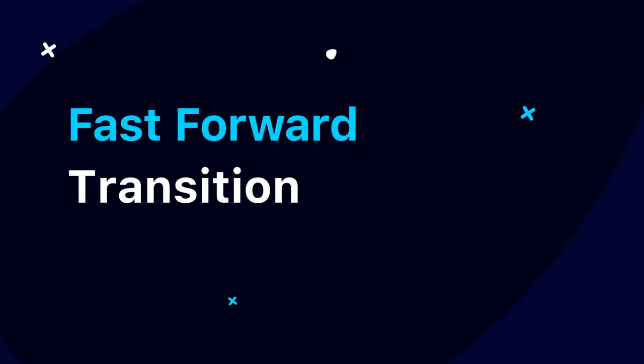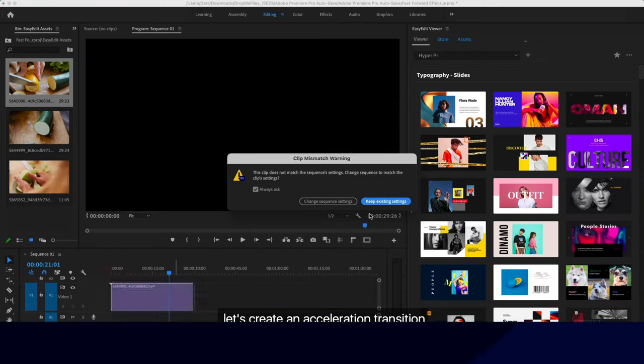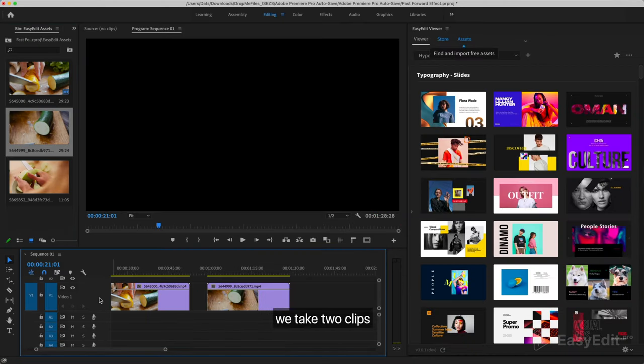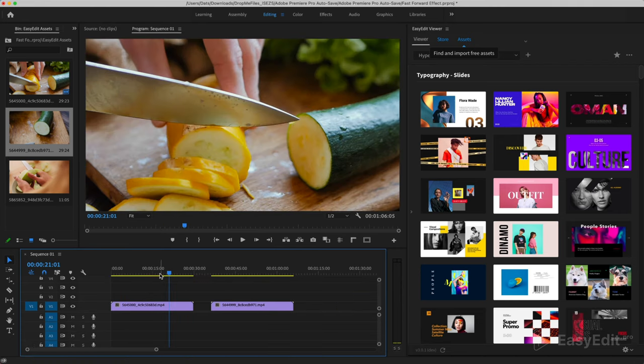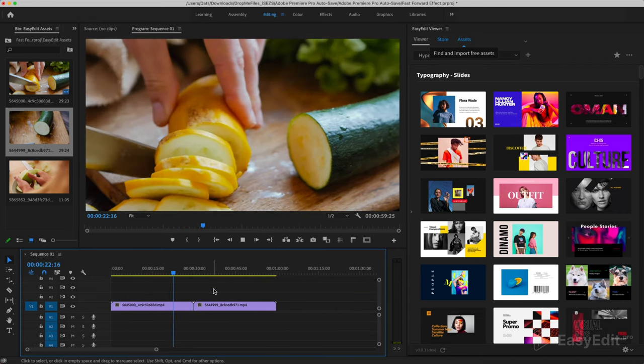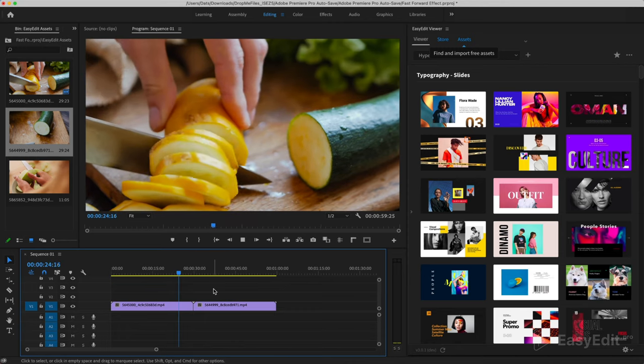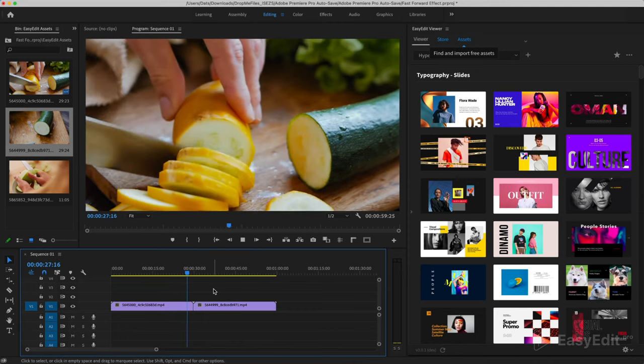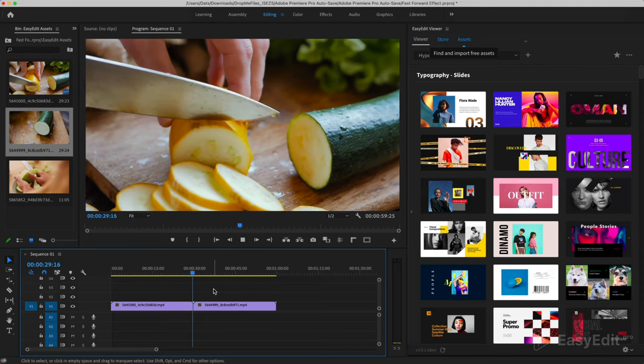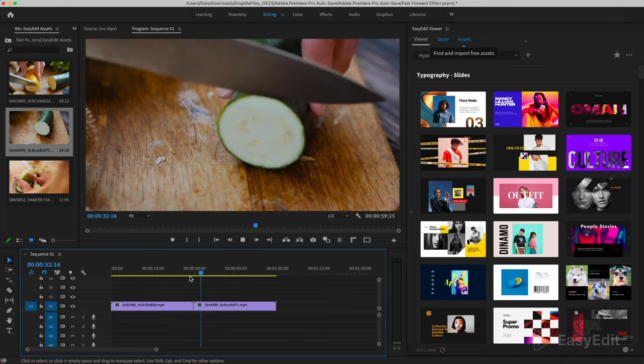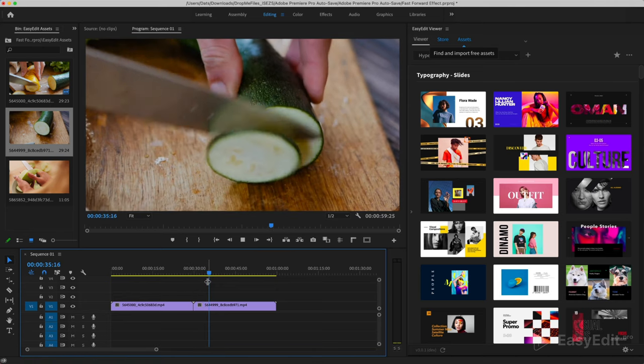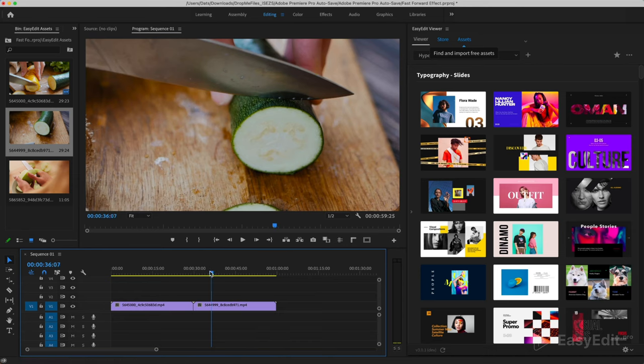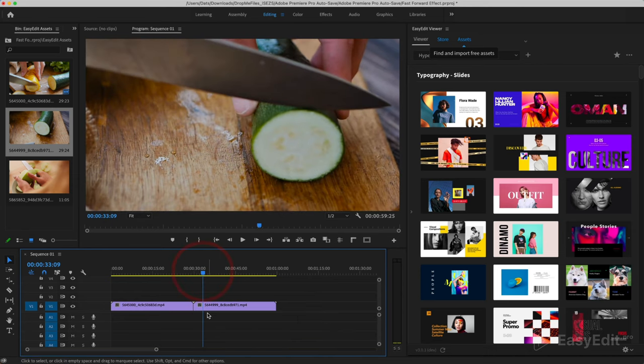Now using the methods shown earlier, let's create an acceleration transition. We take two clips. We remove unnecessary parts.